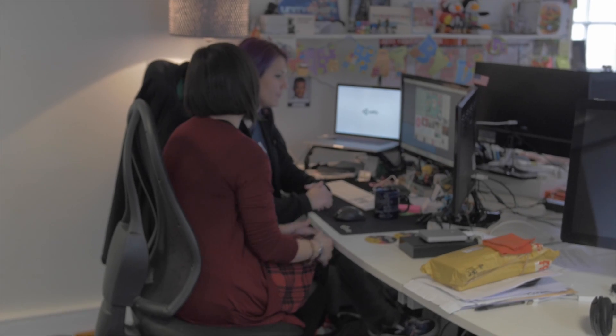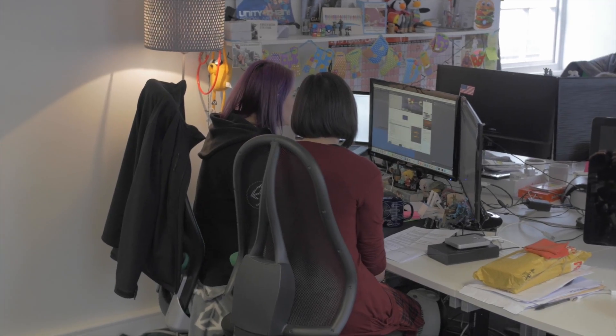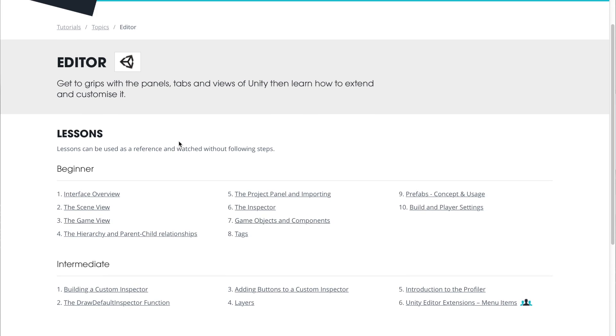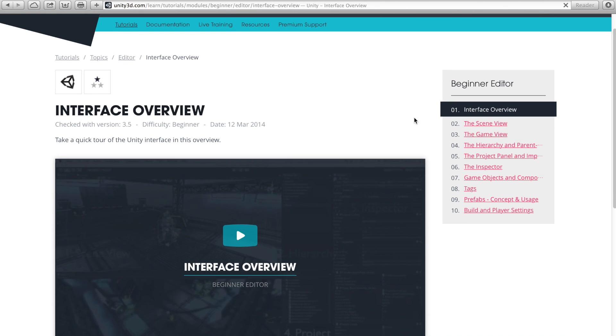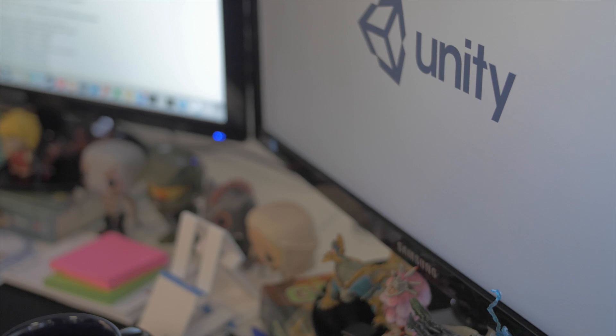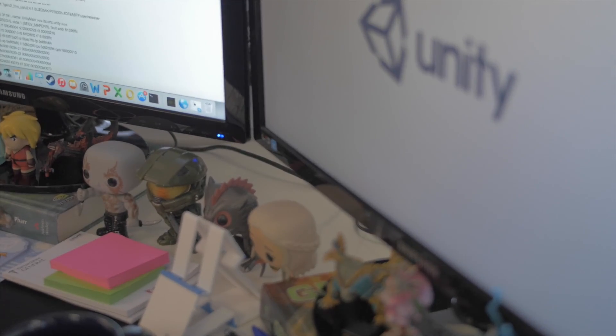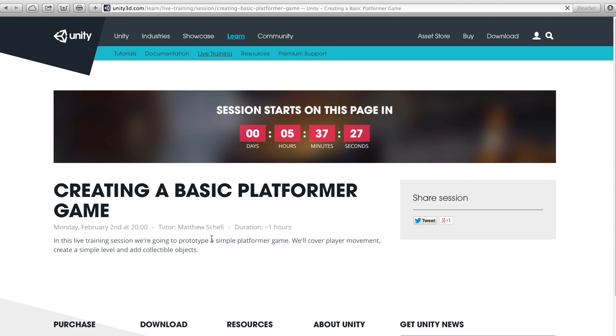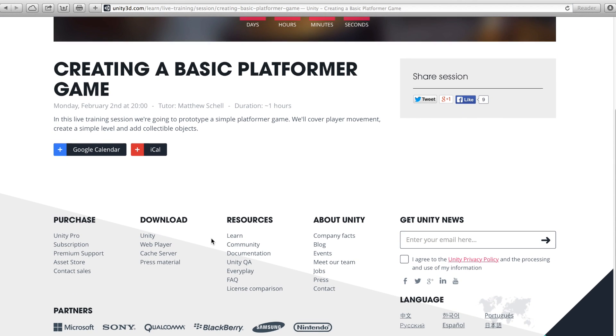We also have our Learn site, which features all our video tutorials. This is the interface overview, which is a great place to start if you're completely fresh with Unity and need to learn what all the panels are and what they're called, because we reference them later in more advanced tutorials. We also have live training, where people do a webcast where you can ask questions live and they'll be teaching you live. These are also recorded so you can watch them later and don't miss out.